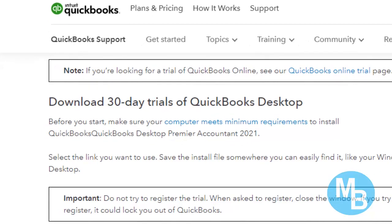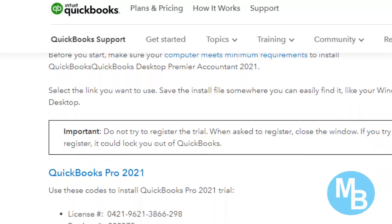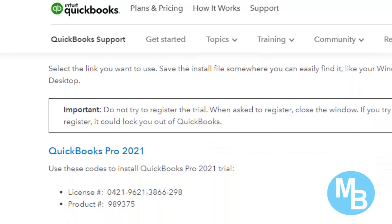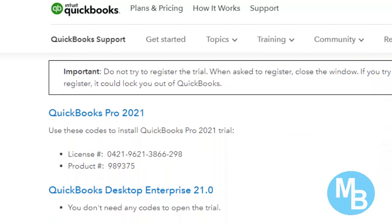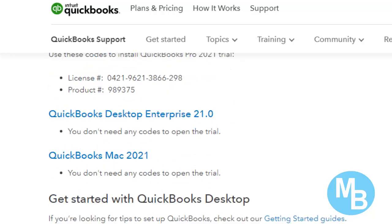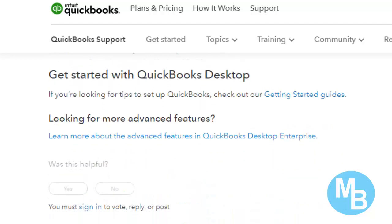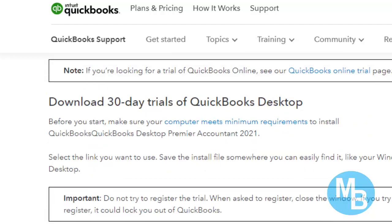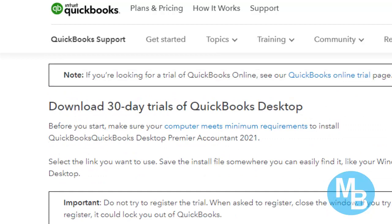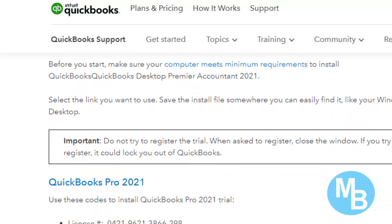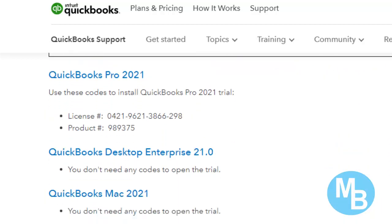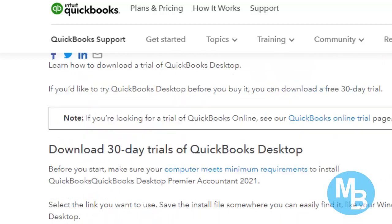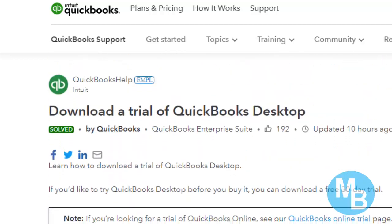So the only thing you need to do now is to take note of the license code, which are a license number and a product number, and you can do the download. You are going to need the license code to install the software as soon as the download is complete.